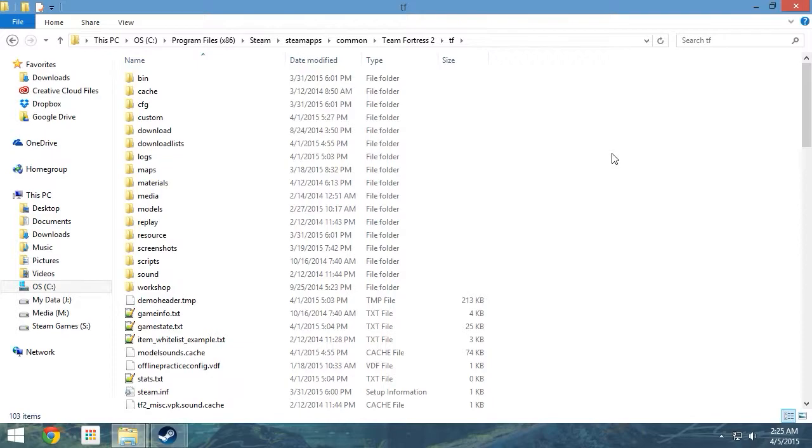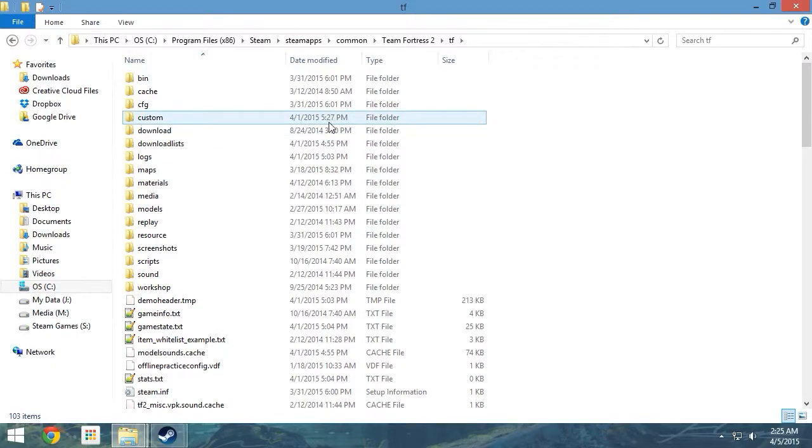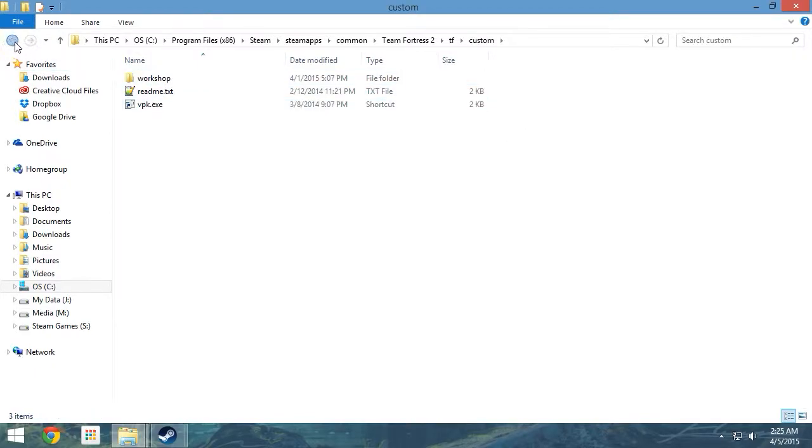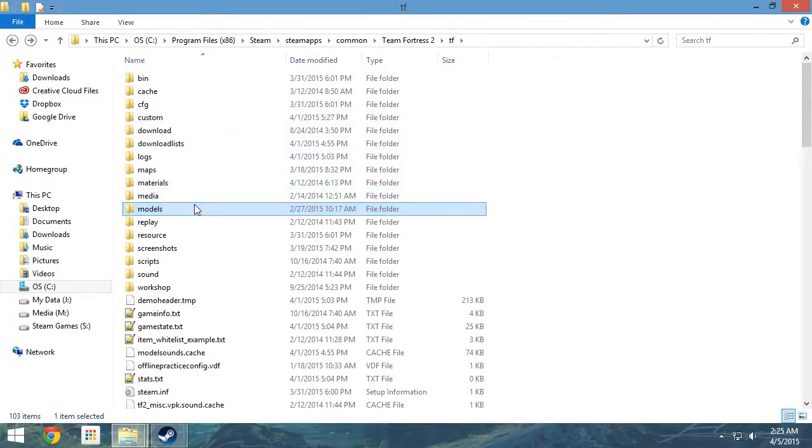Now that we are in the TF folder, let's have a quick look around. Most of the folders won't be of much concern. You can see the Custom folder, which will host your own creations alongside others. Going back, we can see the Models folder. That will come in handy when using Half-Life Model Viewer in the future. Right now, our main interest remains in our TF folder.